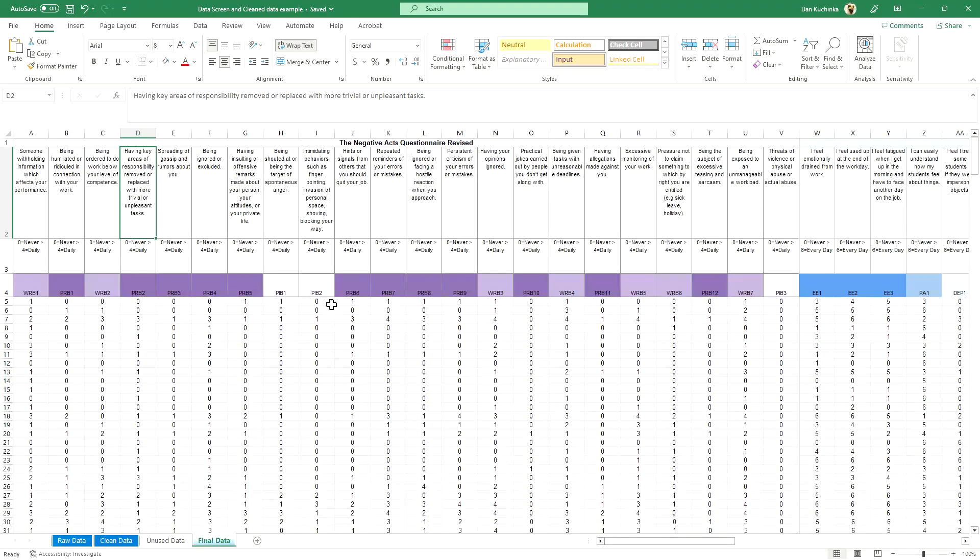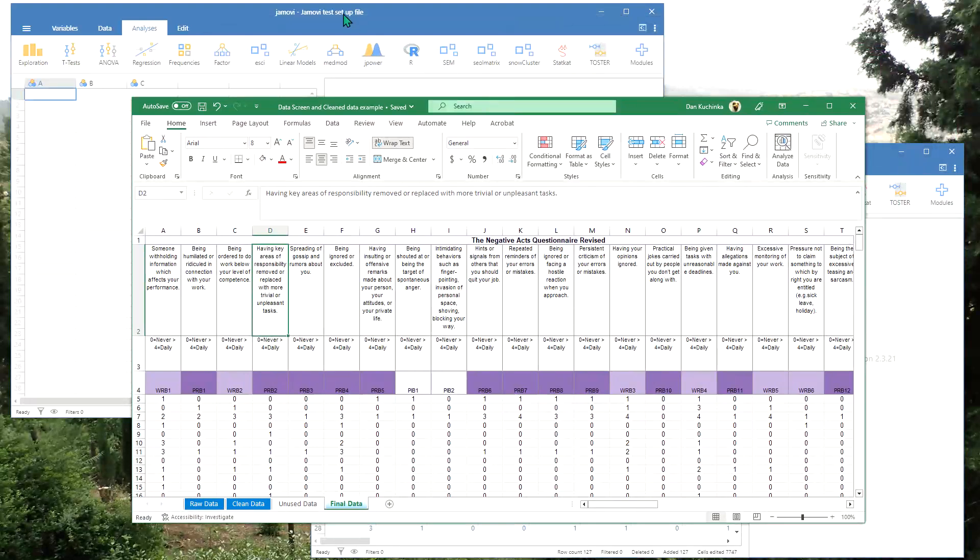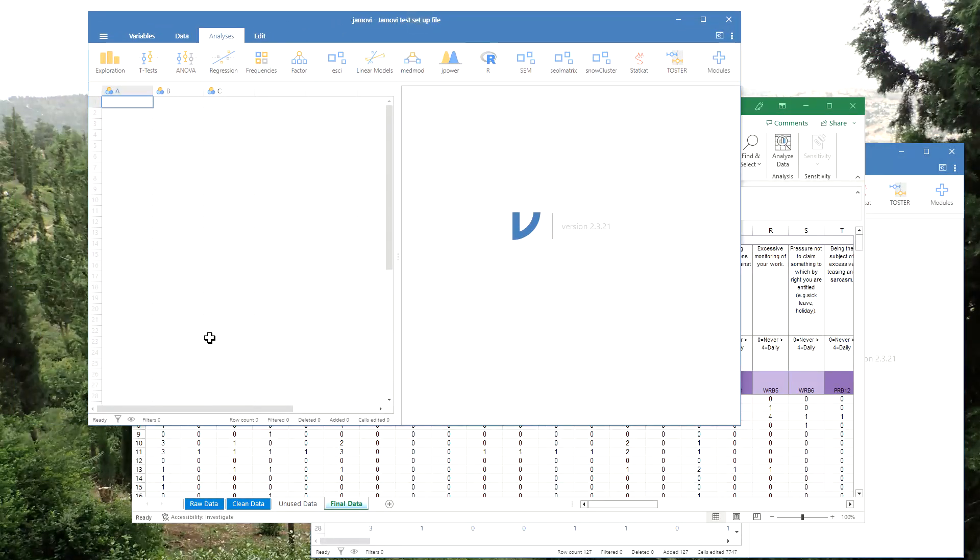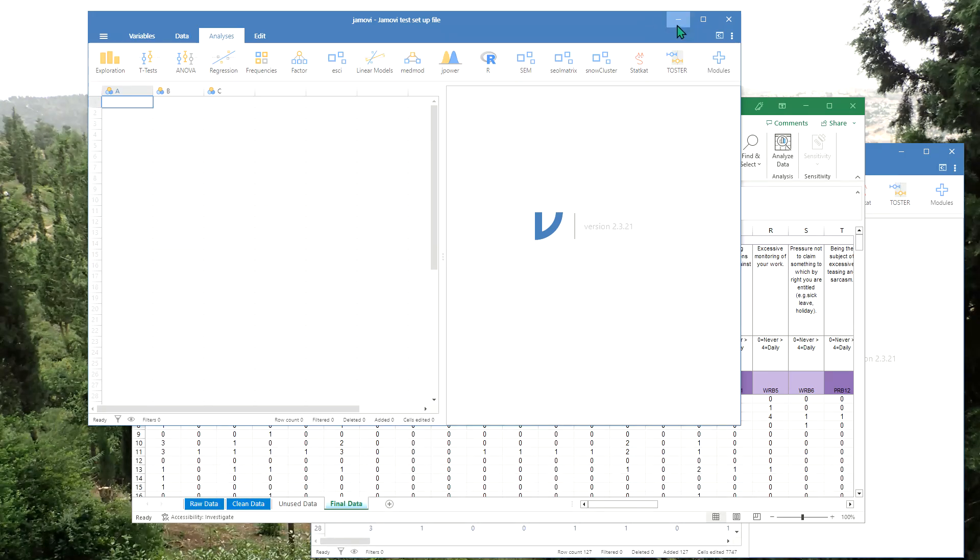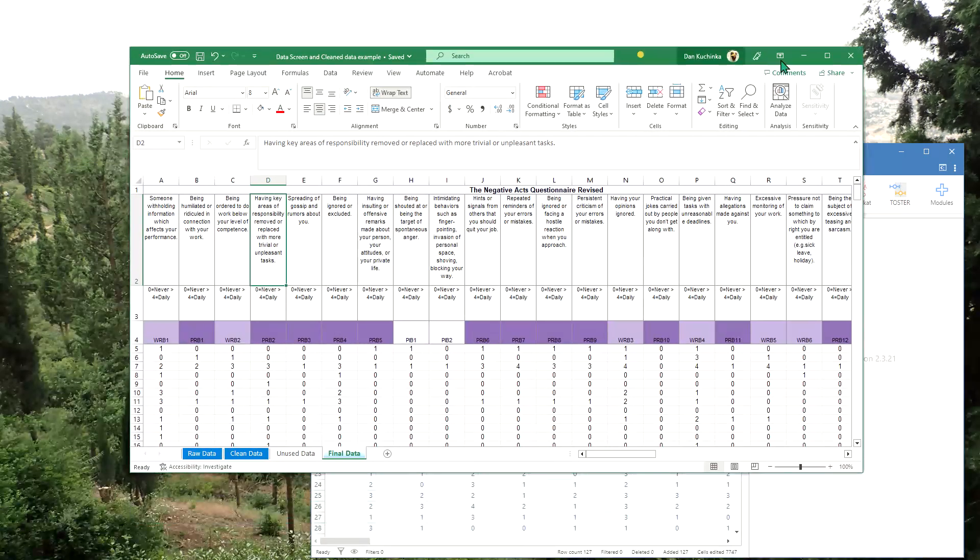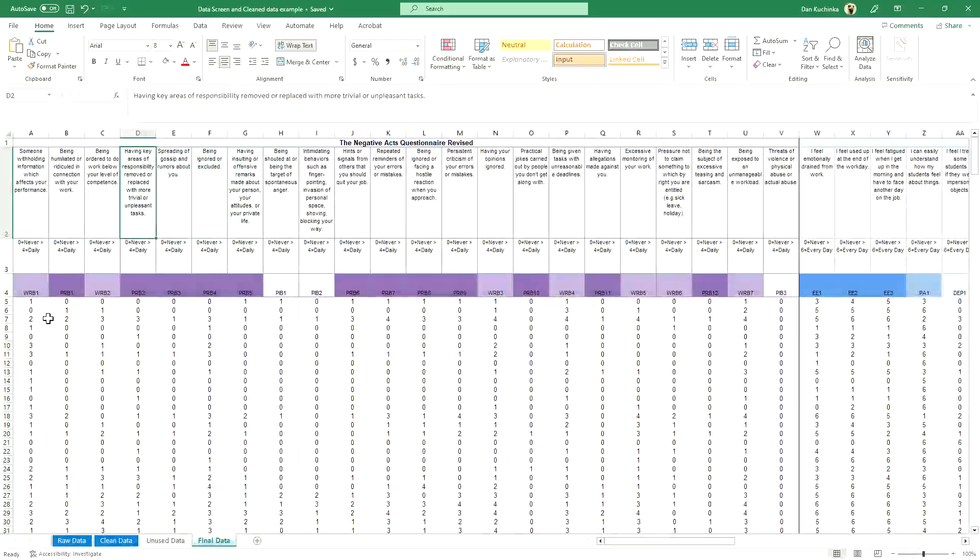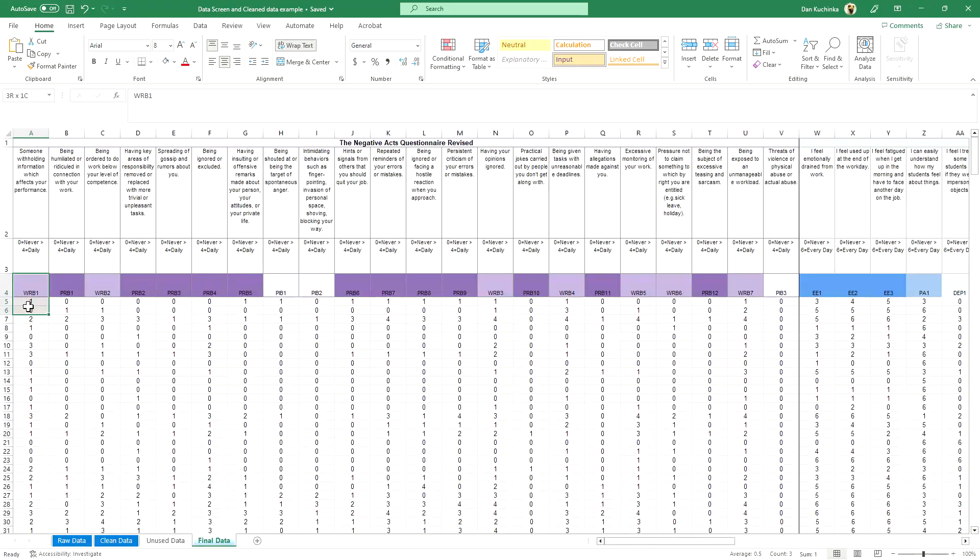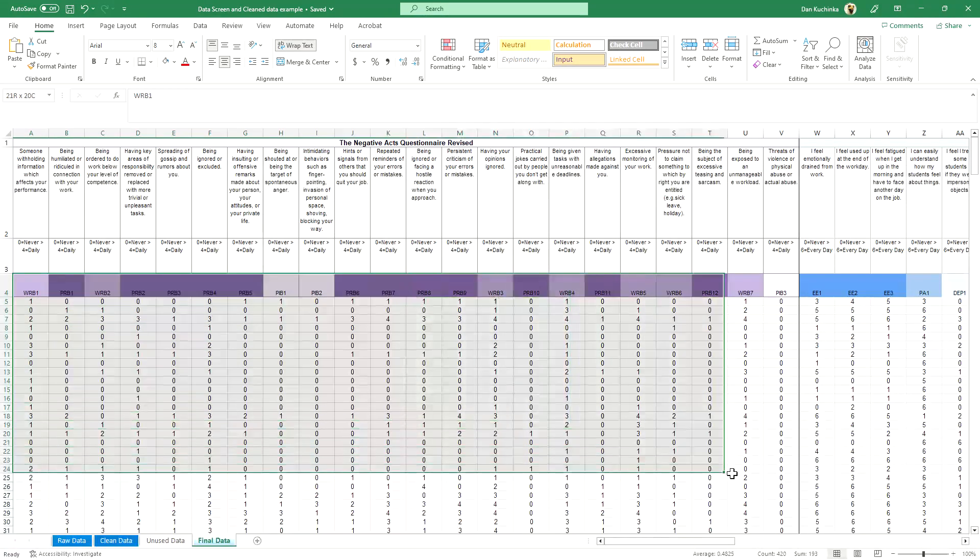Now what we're going to do is first open up Jamovi, and here we have just a blank file. We'll go over to our spreadsheet, and what we want to copy over is not just the data but also these labels on the top.